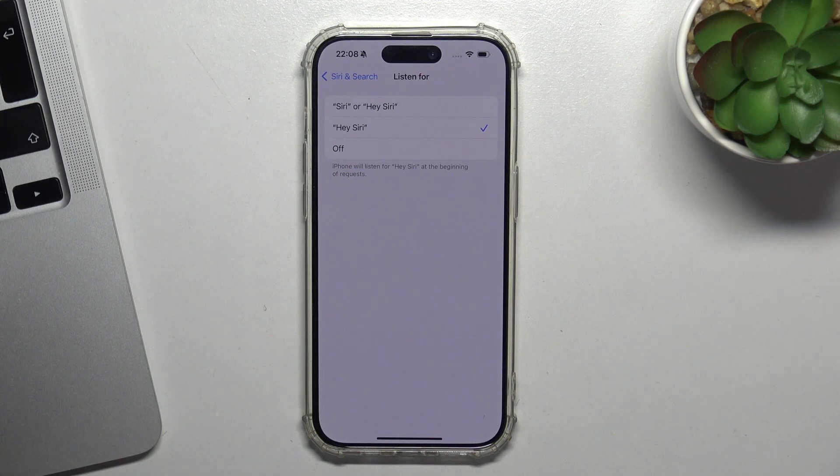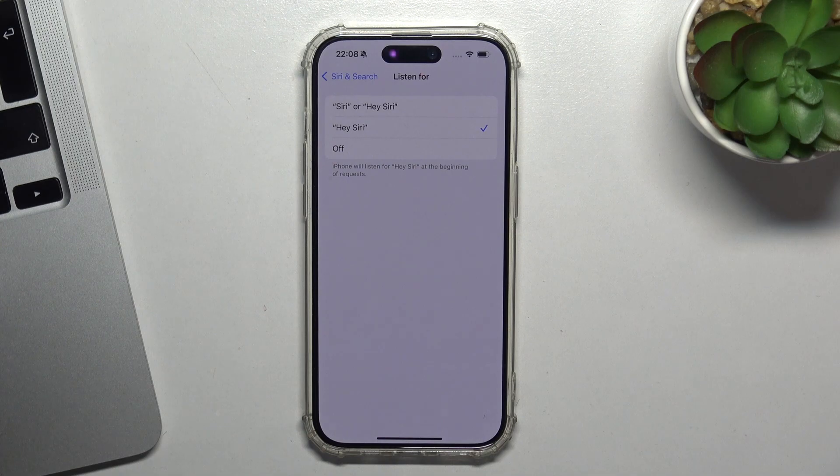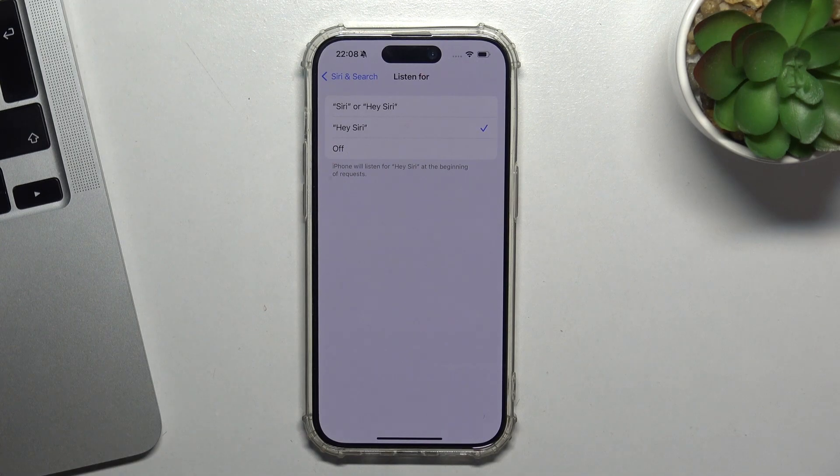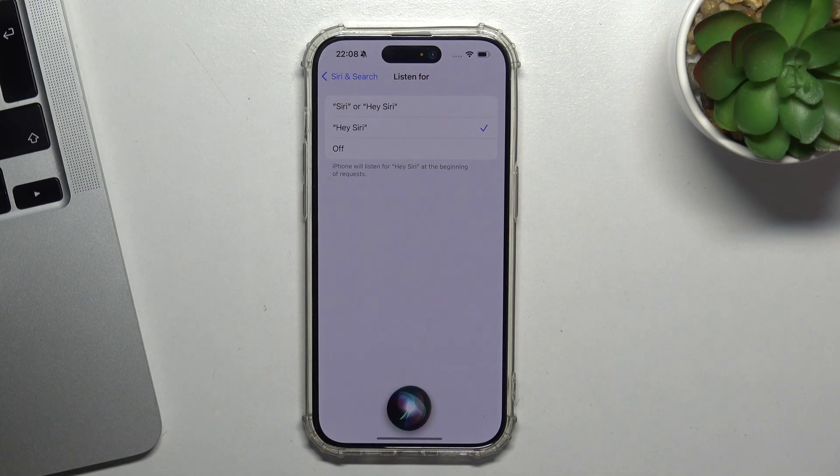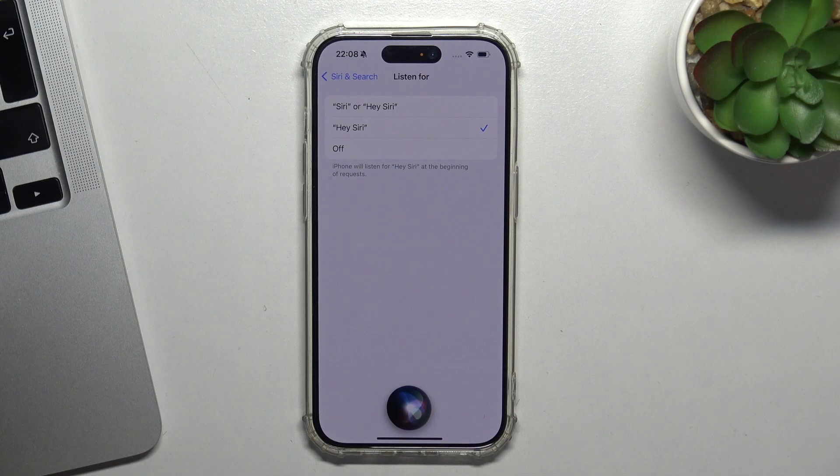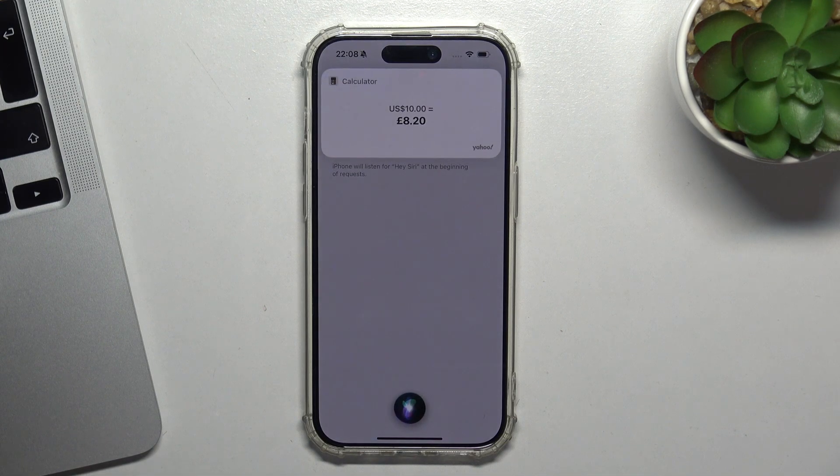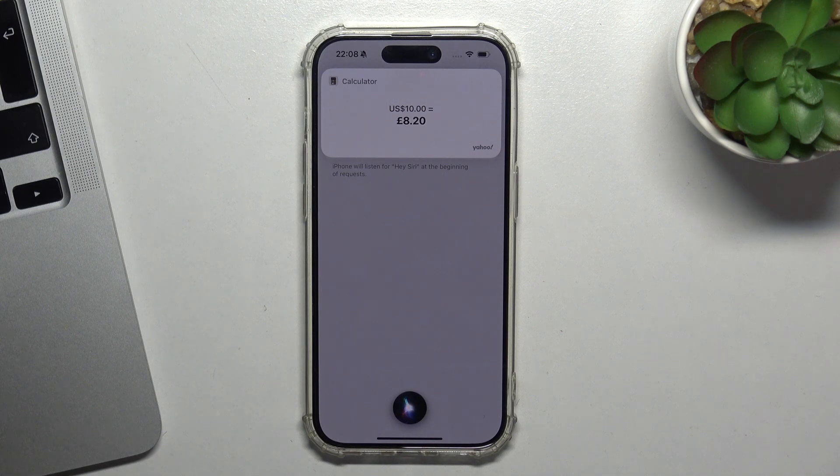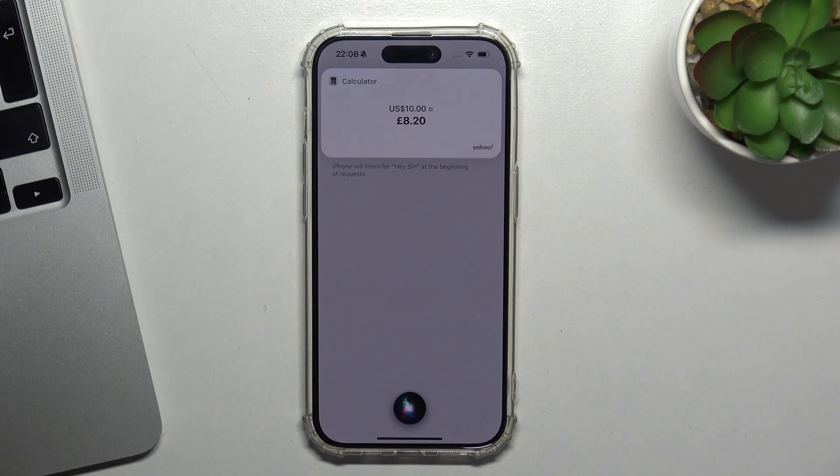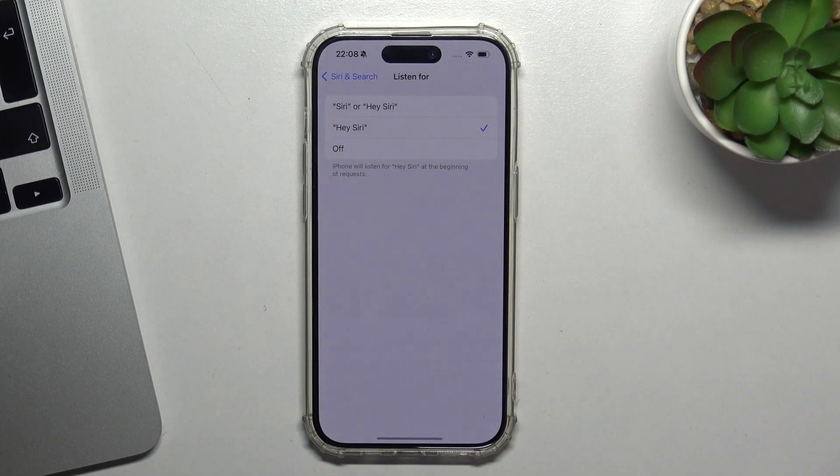Now you can ask Siri for something. For example: Hey Siri, ten dollars to pounds. Ten US dollars is eight pounds and twenty pence. Great, as you can see, I can use it just using my voice.